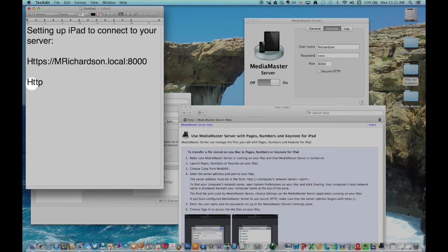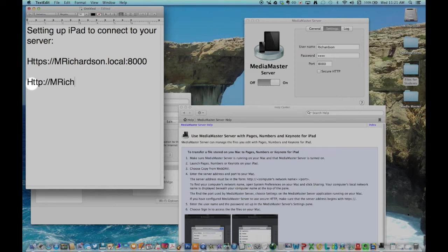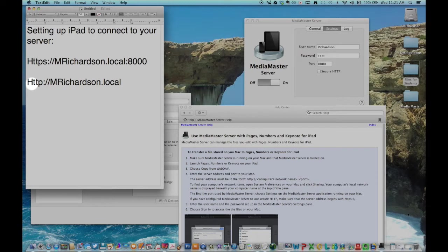my address becomes https colon backslash backslash mrichardson.local colon 8000.